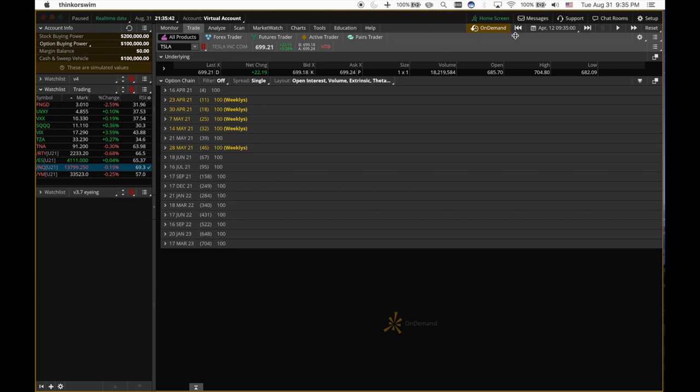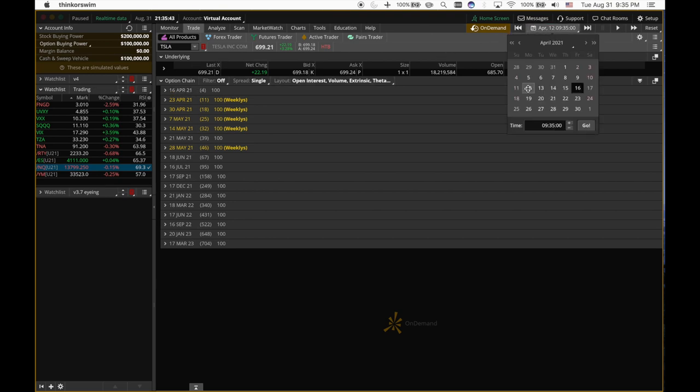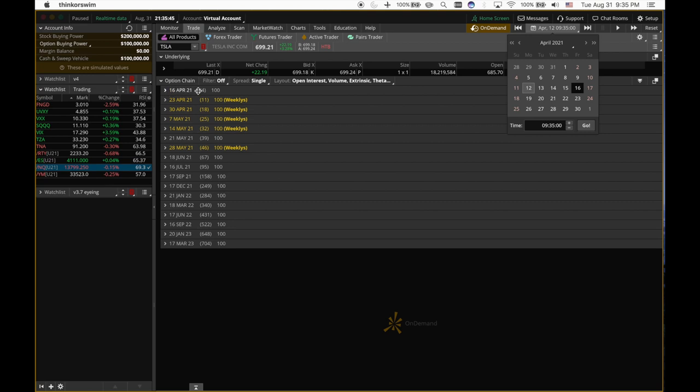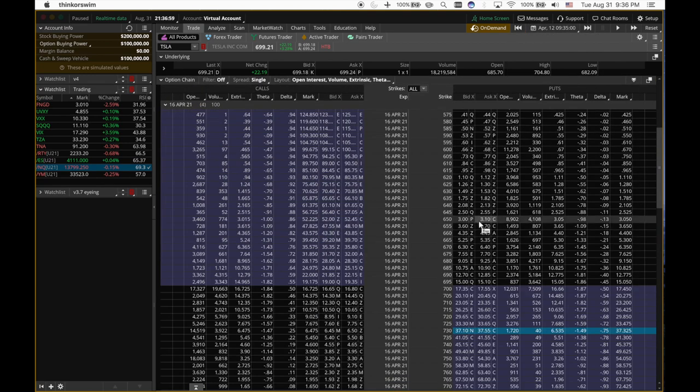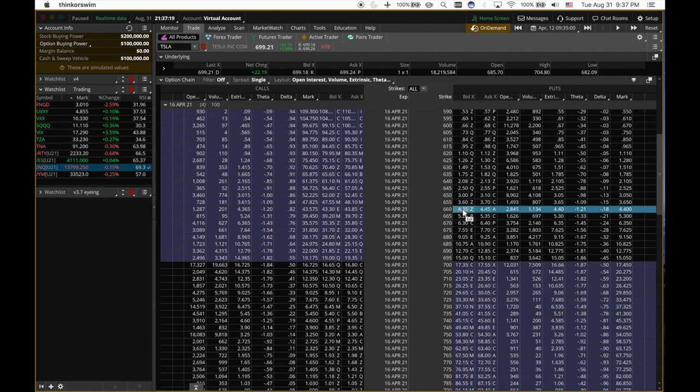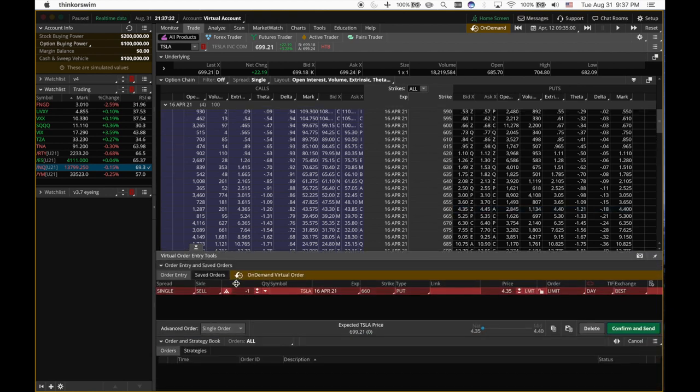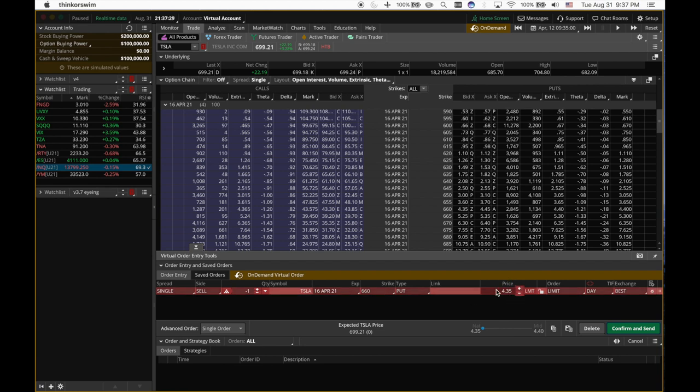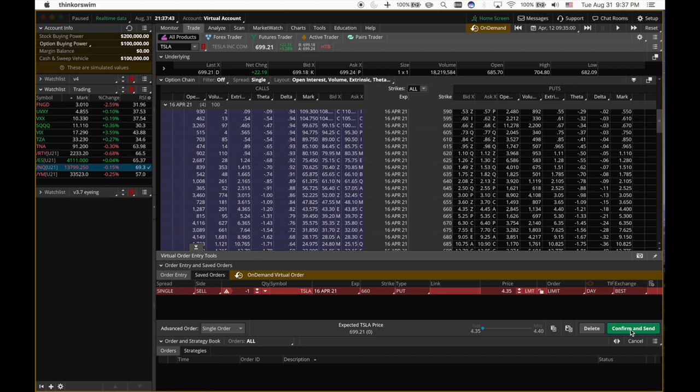So today is the 12th, 16th is four days away. That's why it says four here. So let's say I don't think Tesla is going to go below 660 this week. Right now it's 699. I don't think it's going to go down that much. So I can sell a 660 put for 435. So what I mean is that I'm selling this 660 put and I receive $635 because remember in option trading, it trades in the block of a hundred. So you have to always multiply this by a hundred.